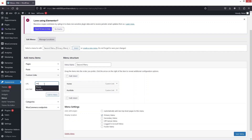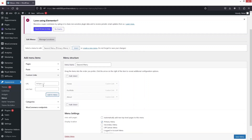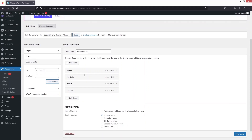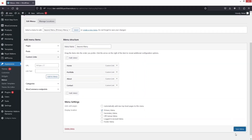And now, 'About Us' — so let's just add the text. And in the last, I would like to add 'Contact Us' here. So let's click on Add to Menu. So we have created our second menu here. Let's click on Save Menu.